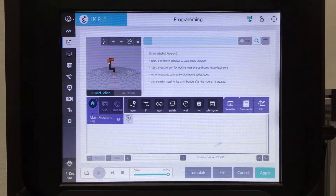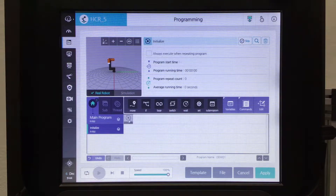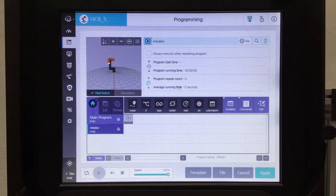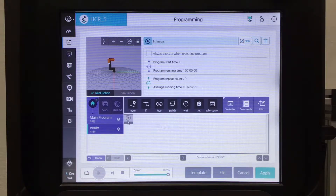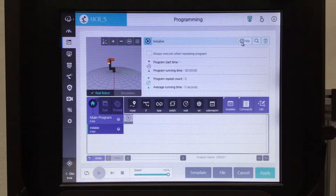This area here is your flow chart. This is where we select the different commands and add them to your flow chart to control the robot. The first box in the flow chart is the initialize command. This is where you can view the program start time, run time, repeat count, and running time — just to give you an overview of how many cycles of the program the robot has run through. I'm not going to use that, so I'll click the skip button. It's selected for skip so it won't even pass over this box while running the program.